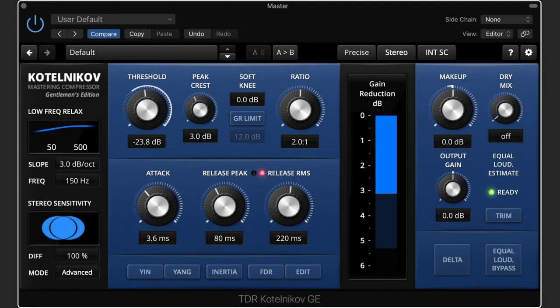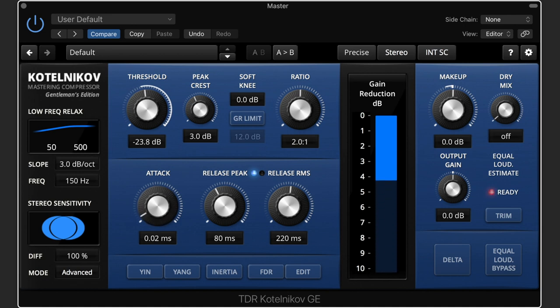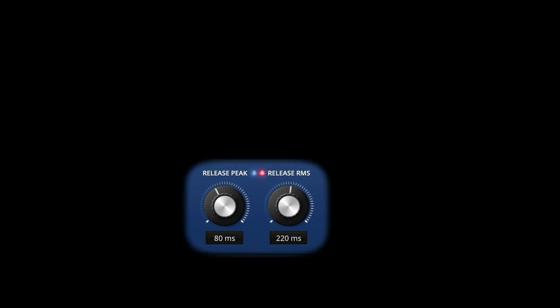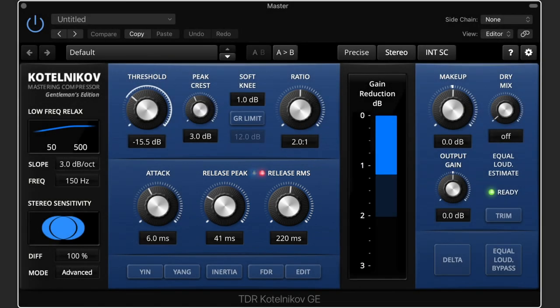The attack is the speed at which the output signal should be reduced in level. The Kotelnikov goes from an extremely fast 2 microseconds to a leisurely 250 milliseconds. The attack refers to the peak path while the RMS attack is relatively slower. The release is the speed at which the compressed signal should be returned again. There are two release knobs in the Kotelnikov, which I'll explain later.